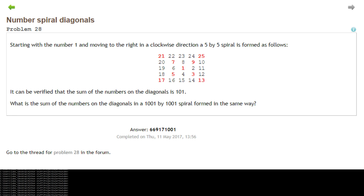Problem 28 is Number Spiral Diagonals. We need to create a spiral pattern where the red numbers are the ones we're interested in, and we add up all those red numbers. We need a spiral that is 1001 by 1001. There's a pattern: we get one, miss one, three, miss one, five, miss one, seven, miss one, nine — then we miss three, three more times, and next time we'd miss five.